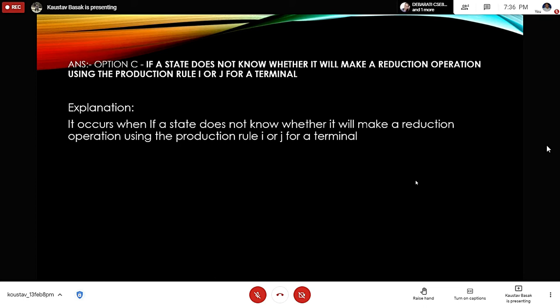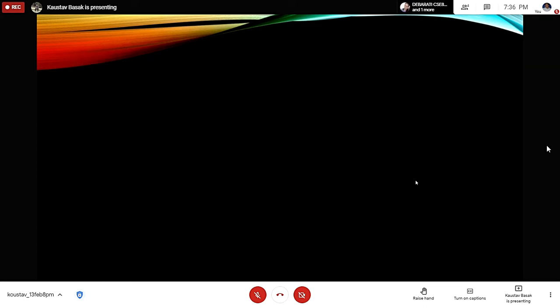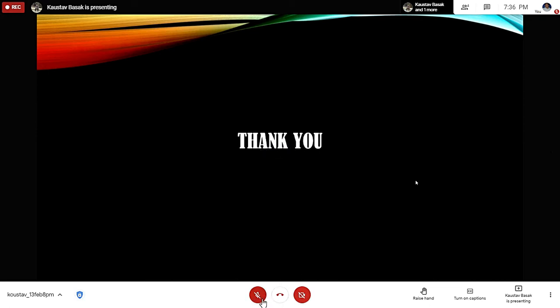These were all the previous year GATE questions, and with this we come to the end of our presentation. Thank you.